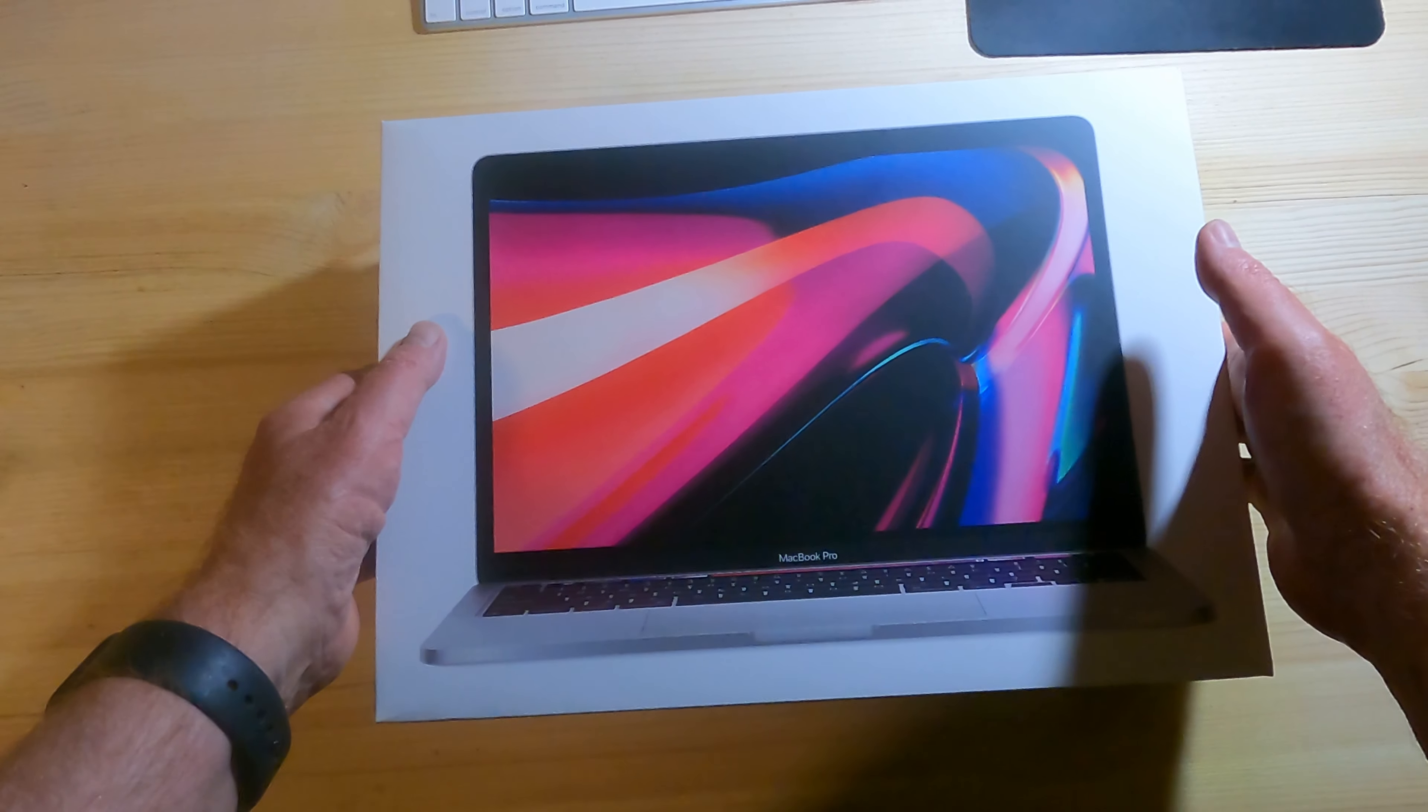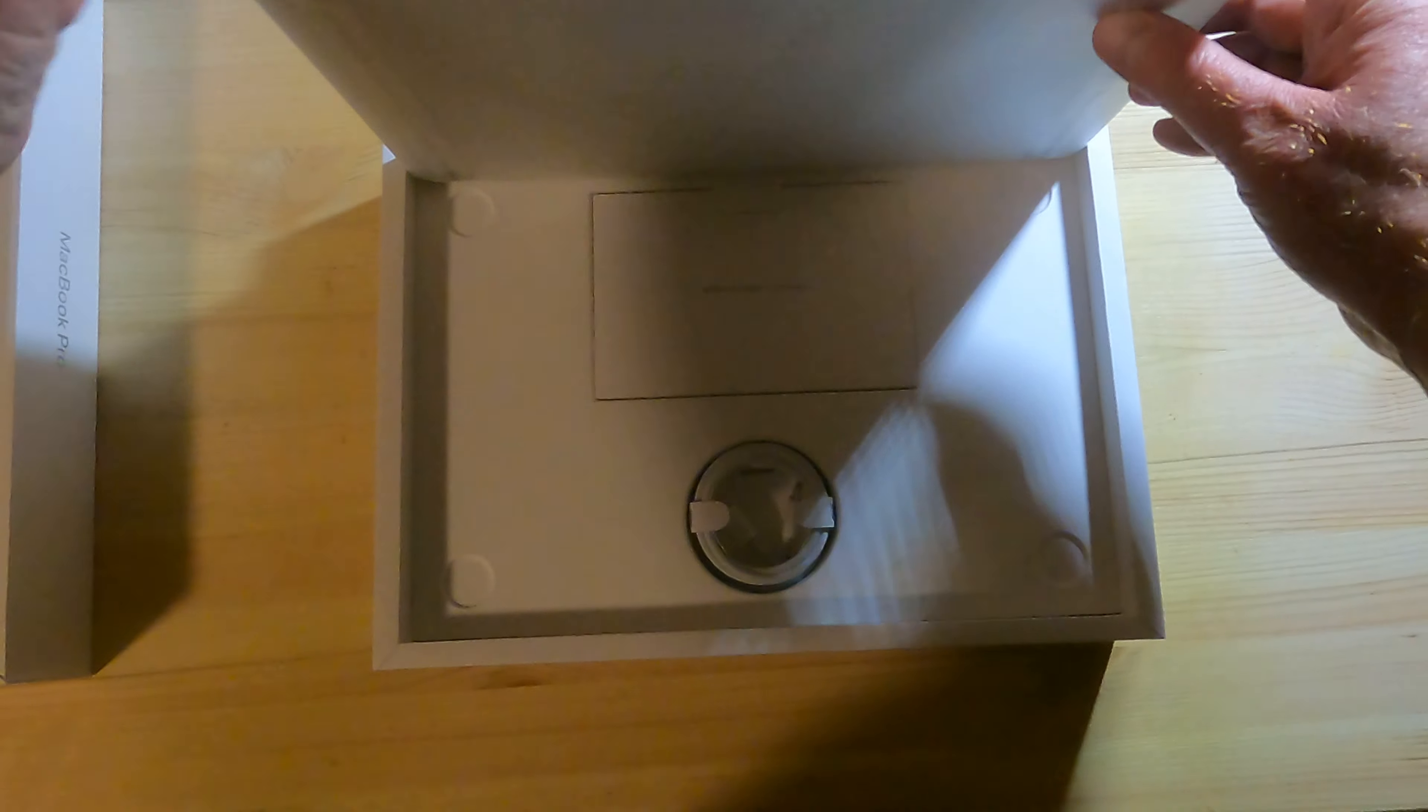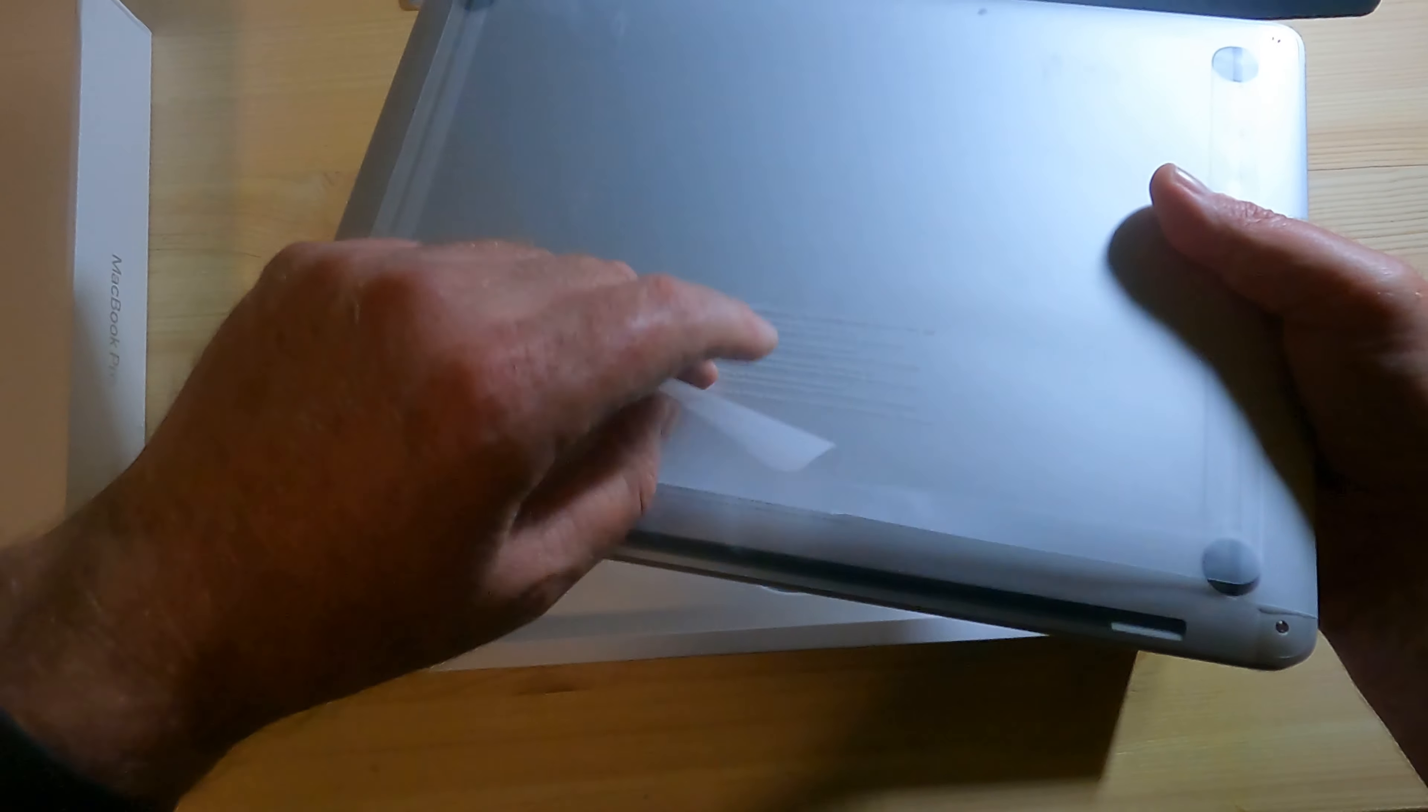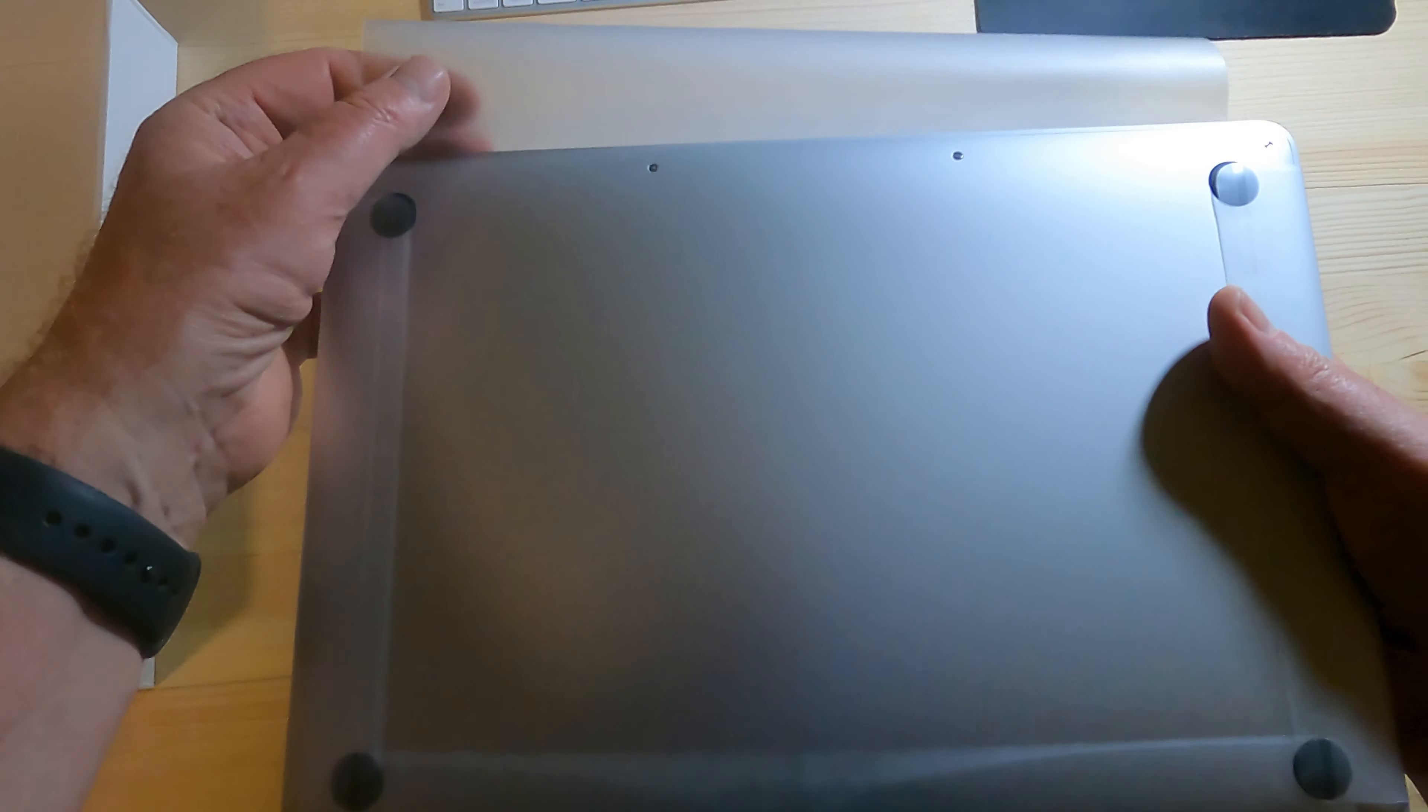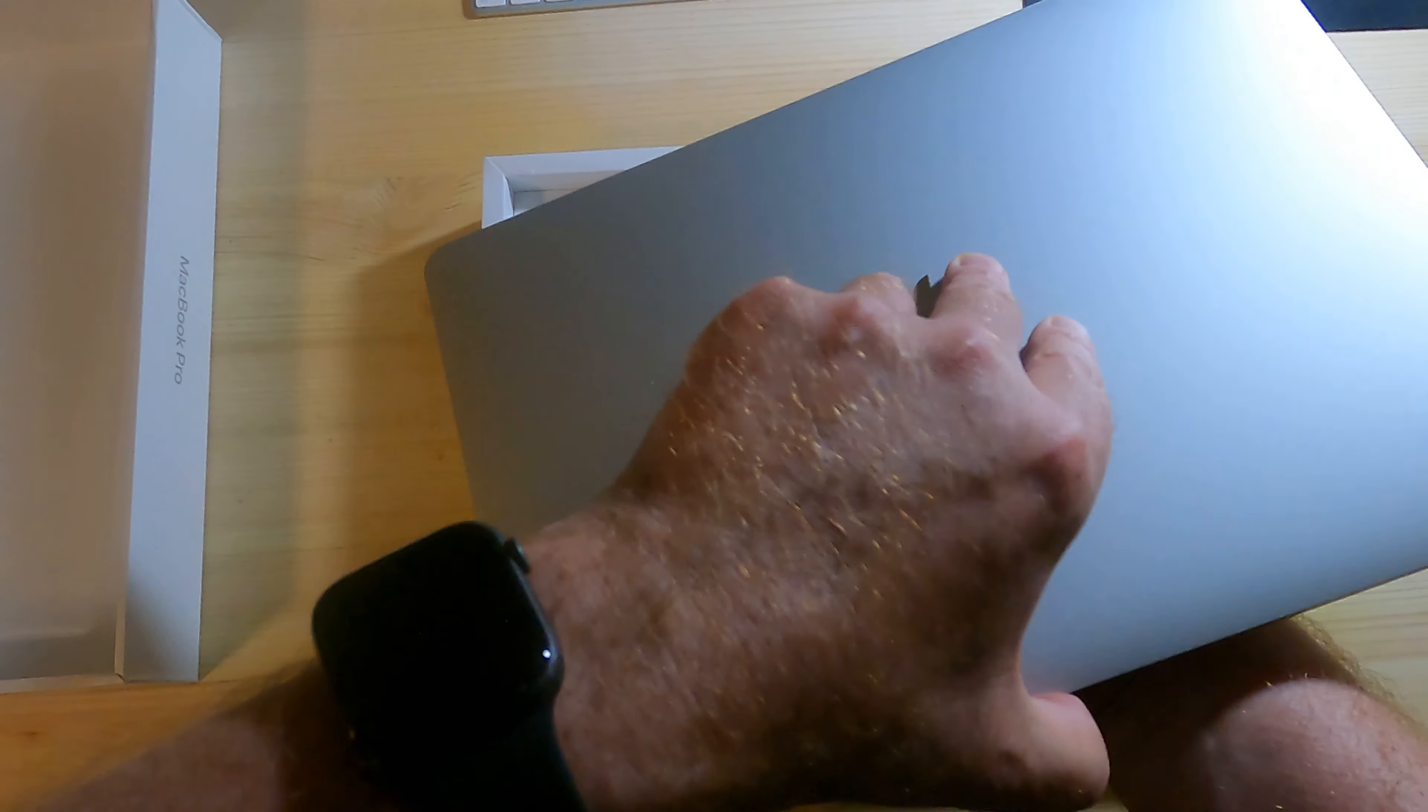Nice box. There she is, 13-inch MacBook Pro. It's got this inside of a little film that comes right off with another pull, and there we go. It comes right off nice and easy. Super light, this thing.